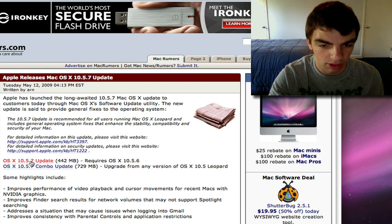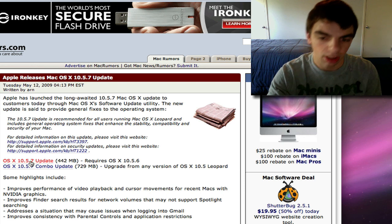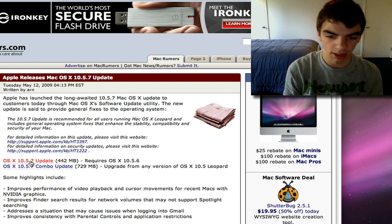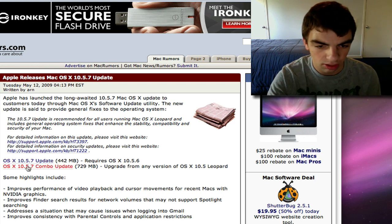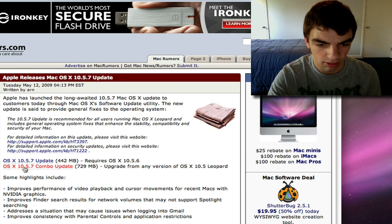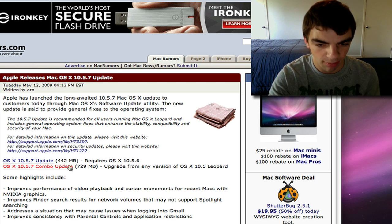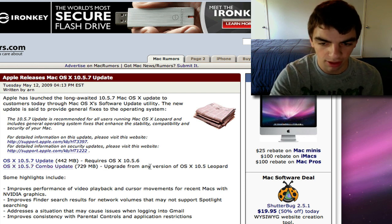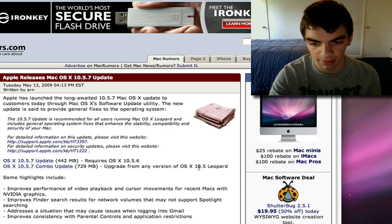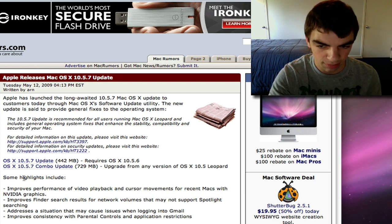There are two different updates. Let's say you've never updated to 10.5.6. You can click this right here, which is OS X 10.5.7 Combo Update. Upgrade from any version of 10.5, which is Leopard.